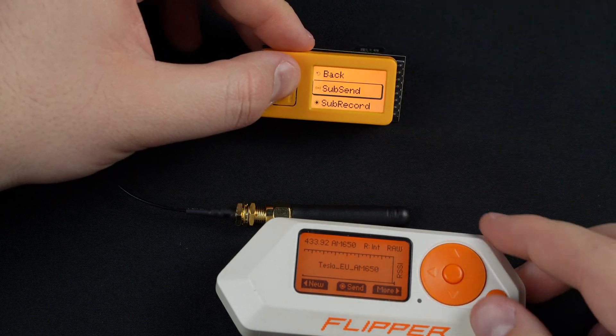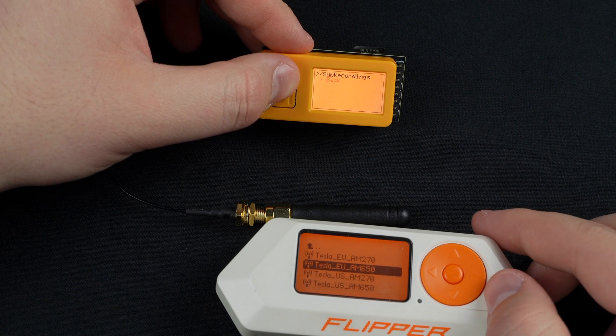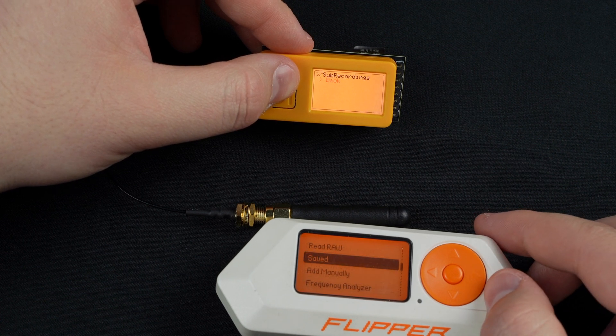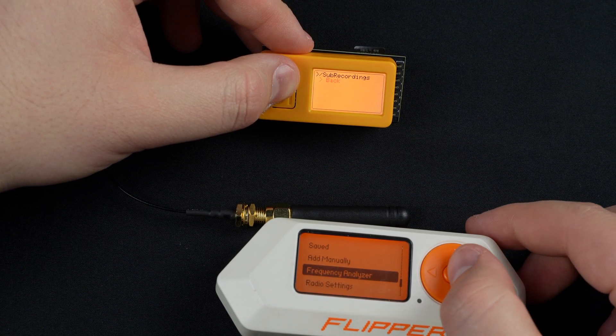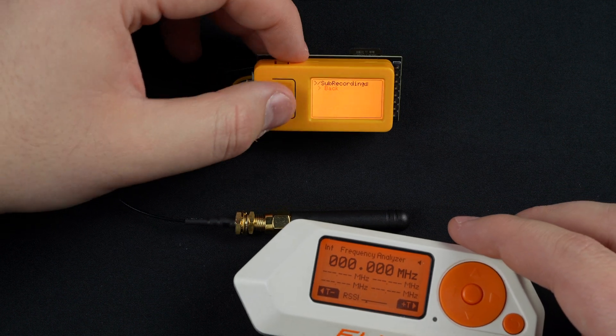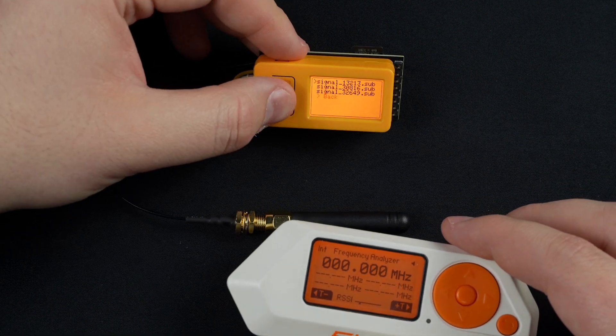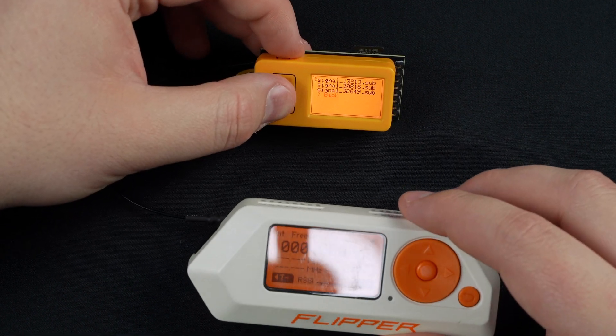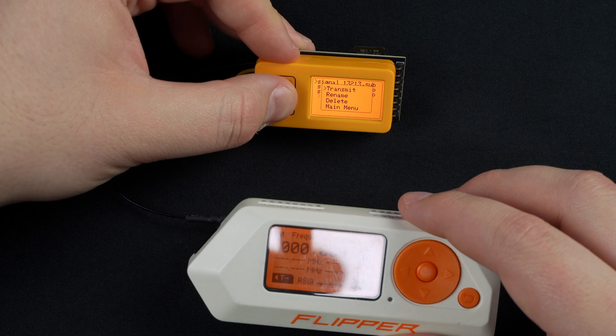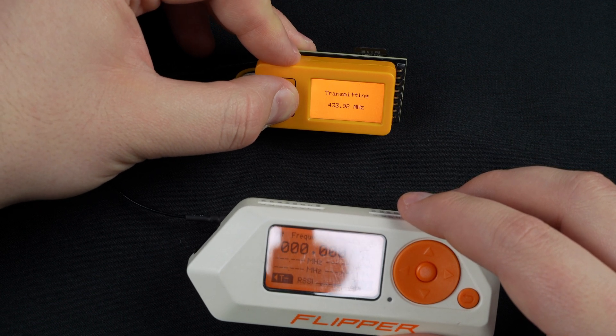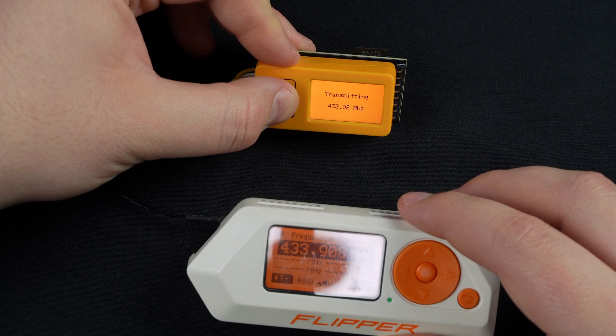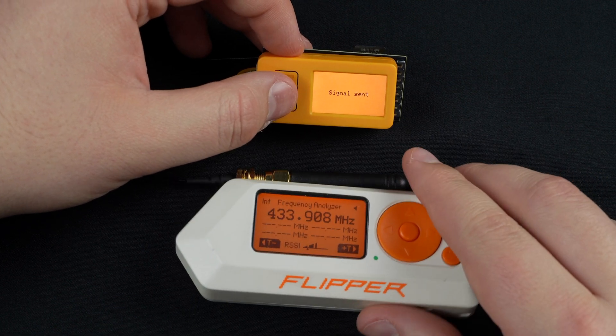I'll demonstrate that here and we'll go to sub send and then the recordings, and then find the file and you can rename these, but we'll just transmit it. And as you can see, my Flipper picked it up.